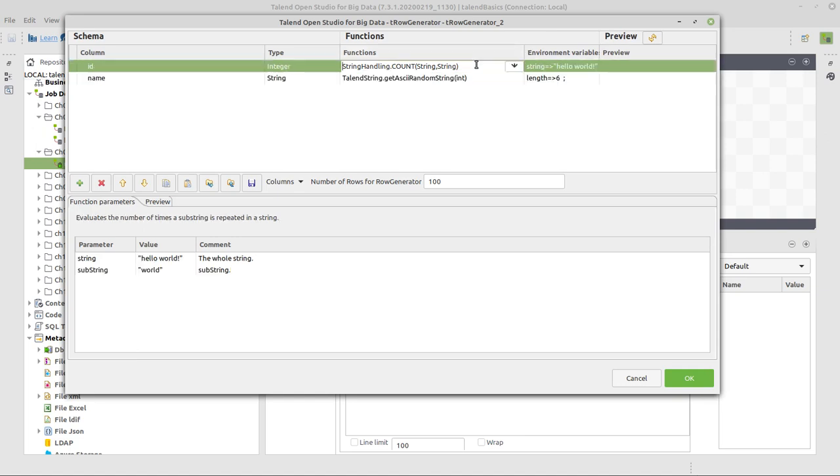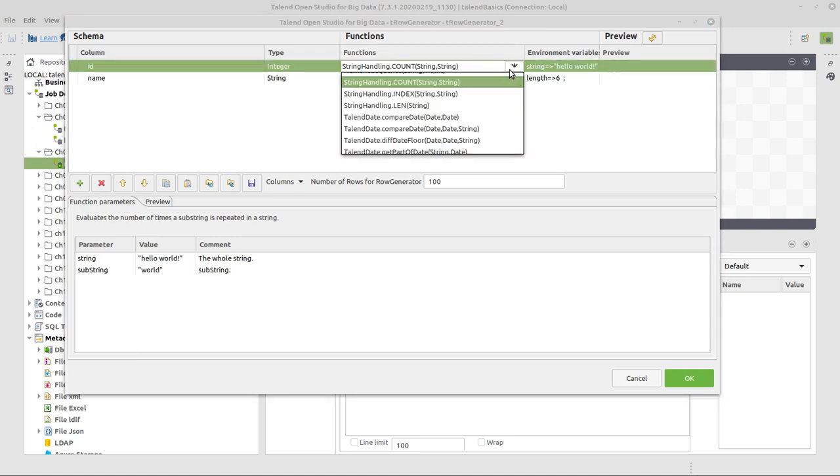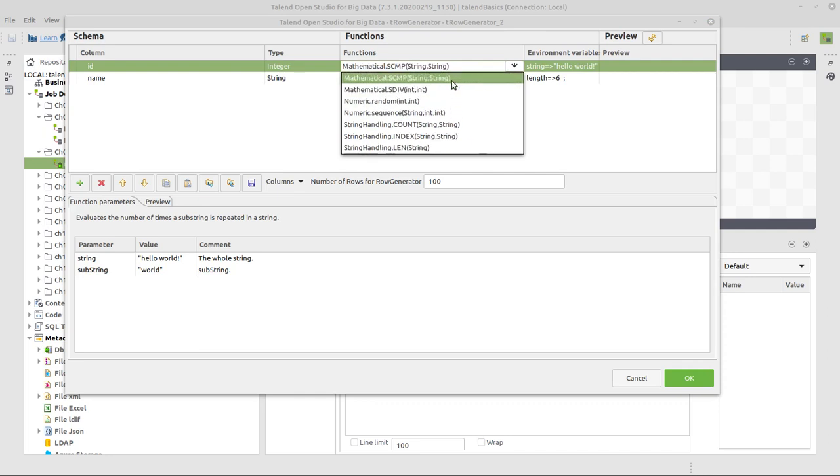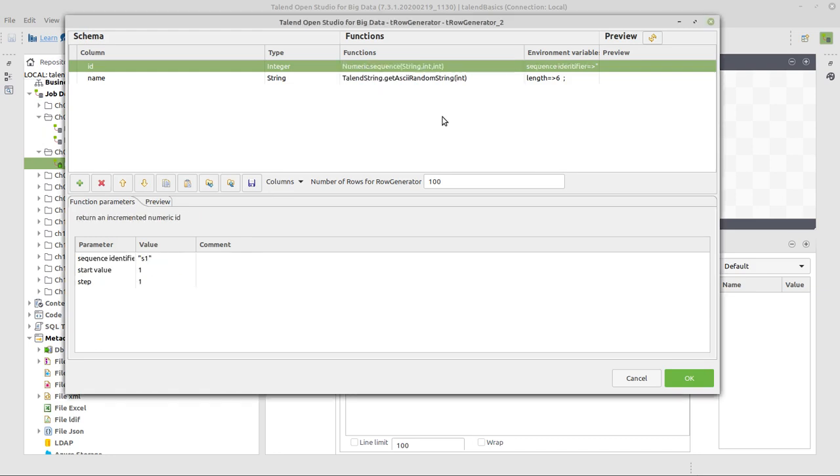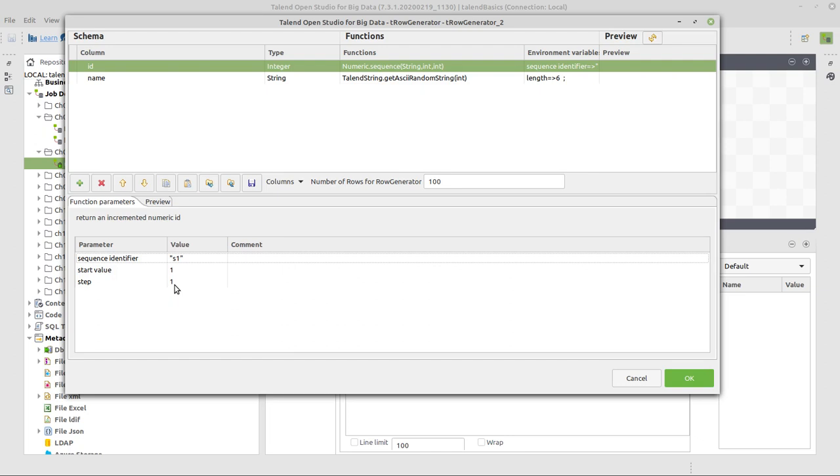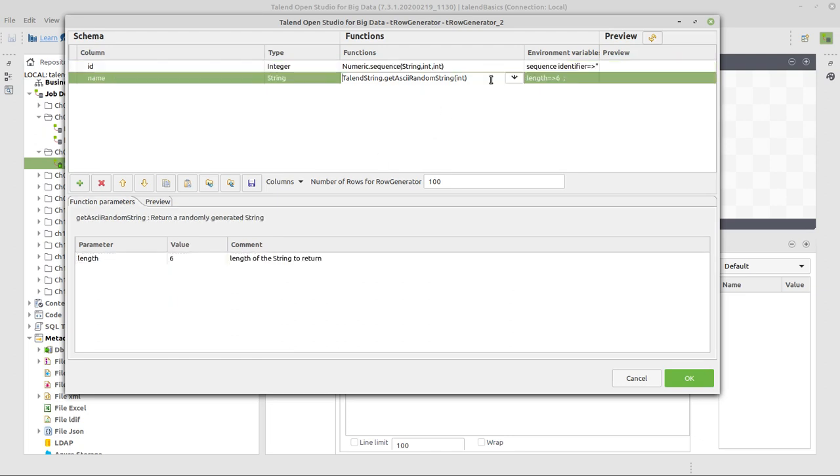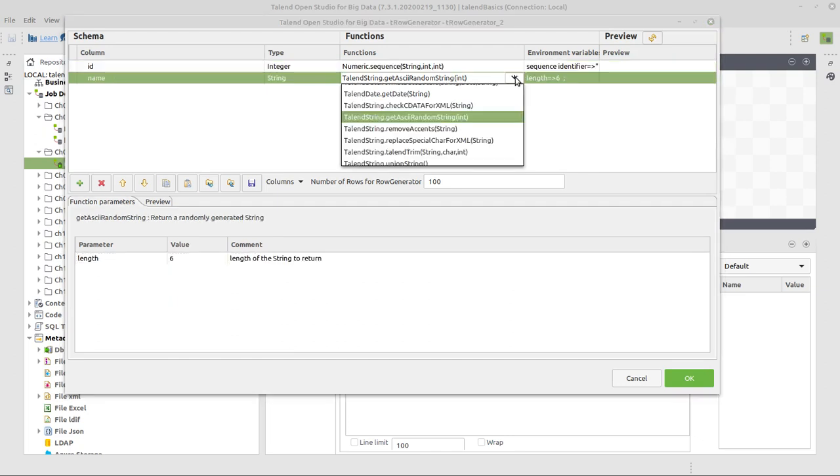Now for the IDs, we will use a function which already comes with Talend. We can search here and find something which is called numeric.sequence and has three parameters. When we select that, we see the three parameters and their respective suggested values below here. And that's okay.